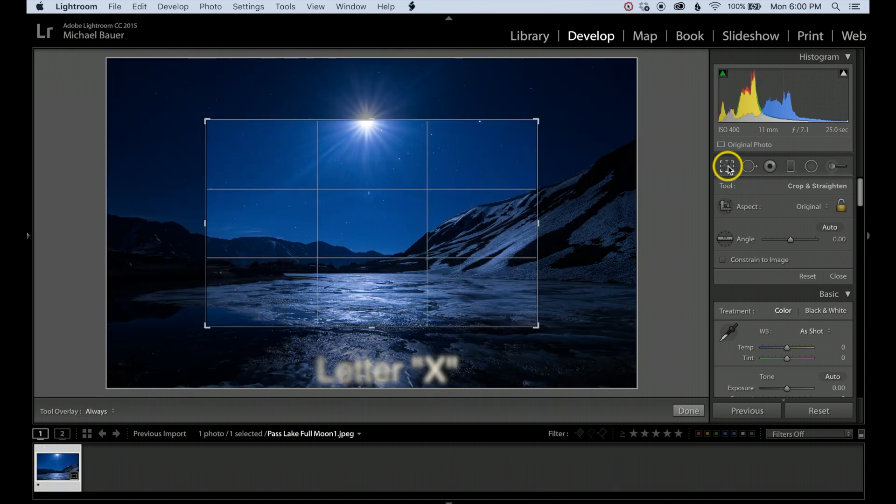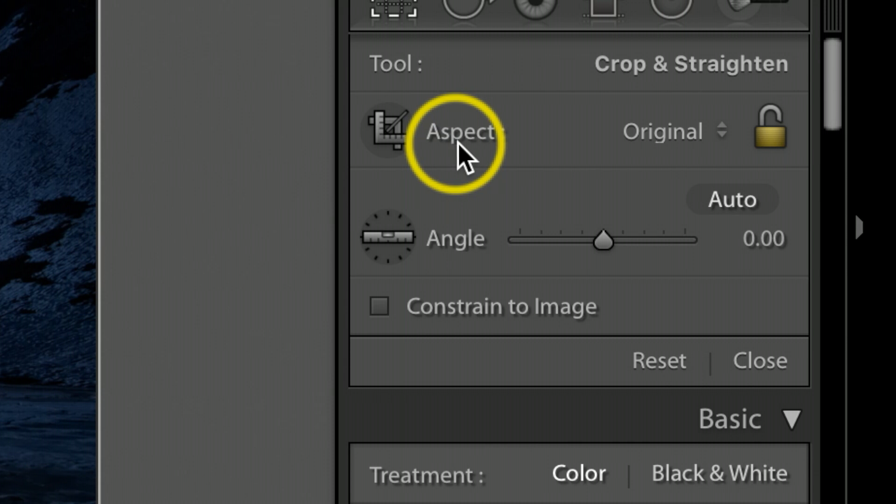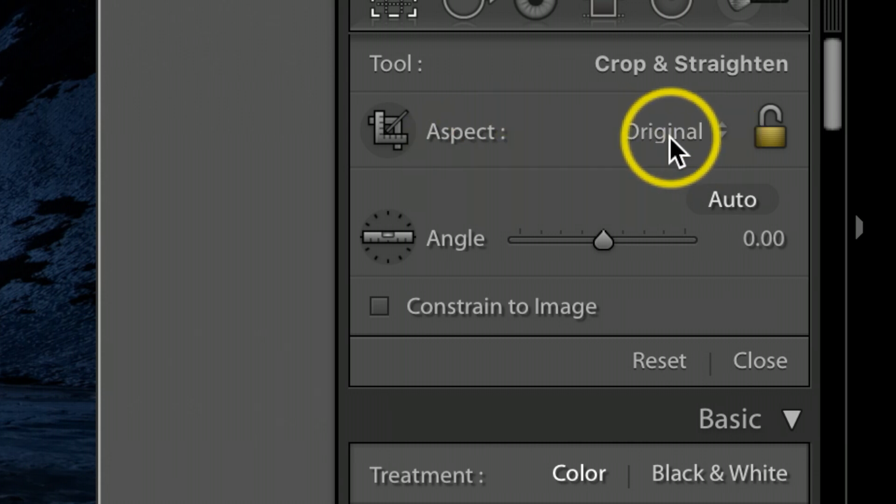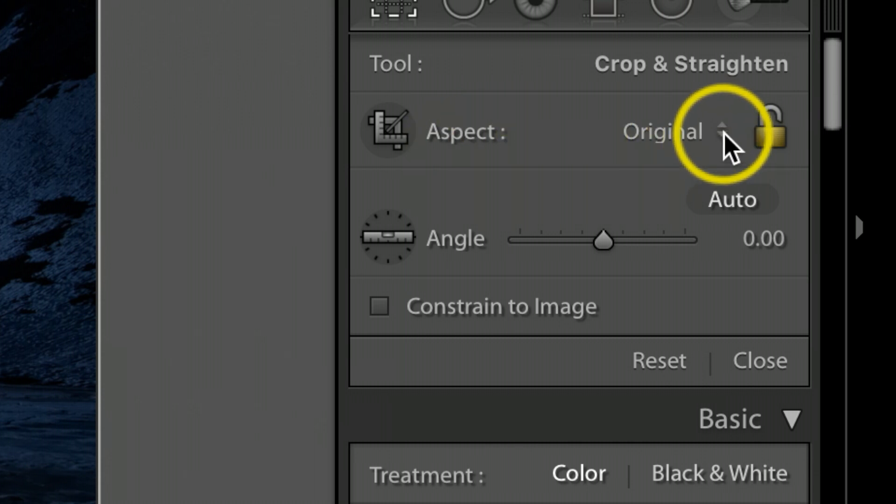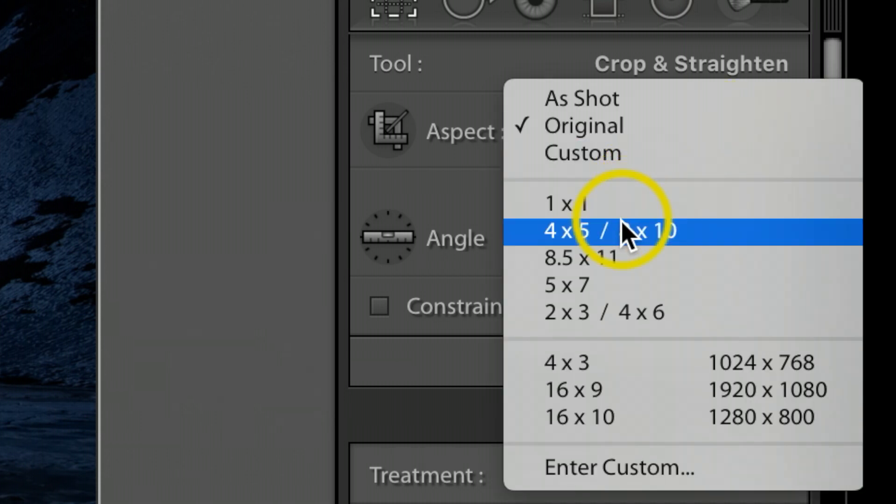If you keep clicking it, you'll notice it goes landscape to portrait. We want to make sure we stay on portrait mode. Then we're going to come down here where you see Aspect. To the right where it says Original, you'll see two little arrows. Click on that and we're going to select four by five.